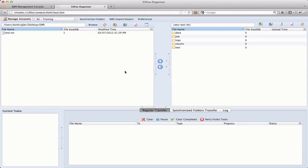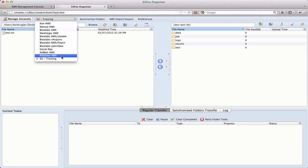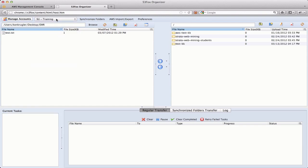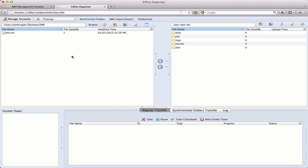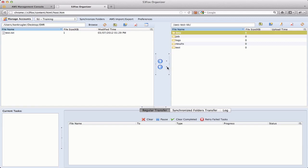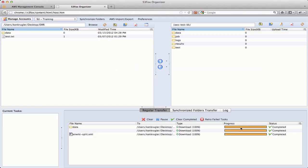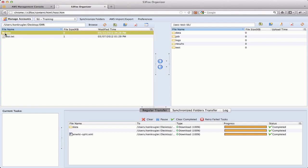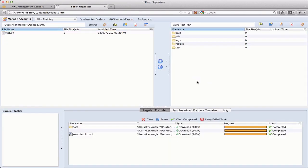Here you see the user interface presented by S3 Fox Organizer, which is a plugin for Firefox. One reason I sometimes like using S3 Fox Organizer is that it lets me switch between a bunch of different accounts very quickly. The other reason I often use it is that it lets me very easily work with folders on either side — on the left side are files on my local disk, versus on the right side are files in S3. I can select a data folder, download it, and it fires up multiple downloads, one for each file. I can also delete those same folders, all within the same interface.